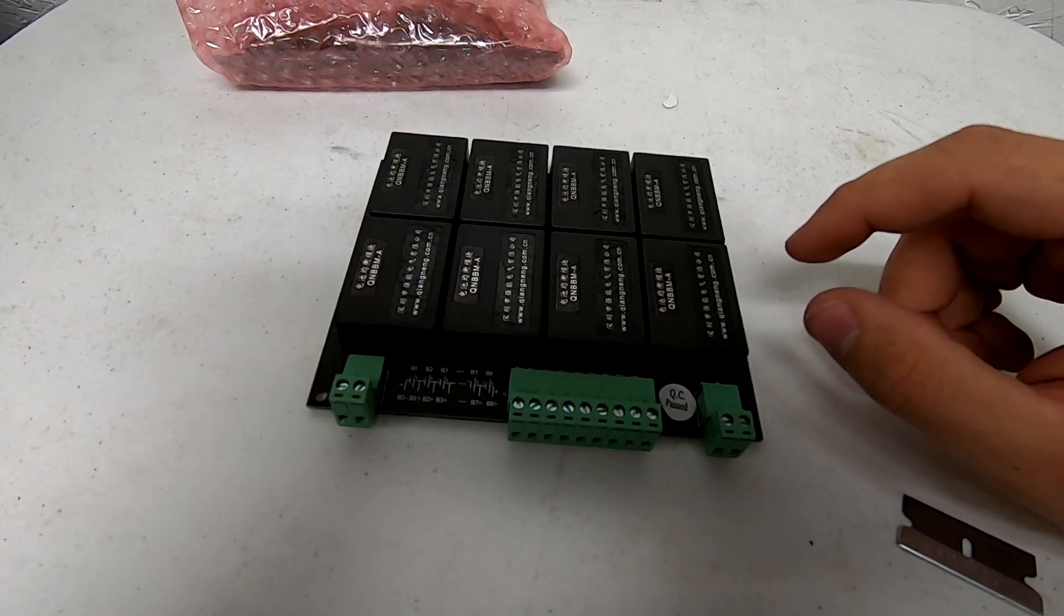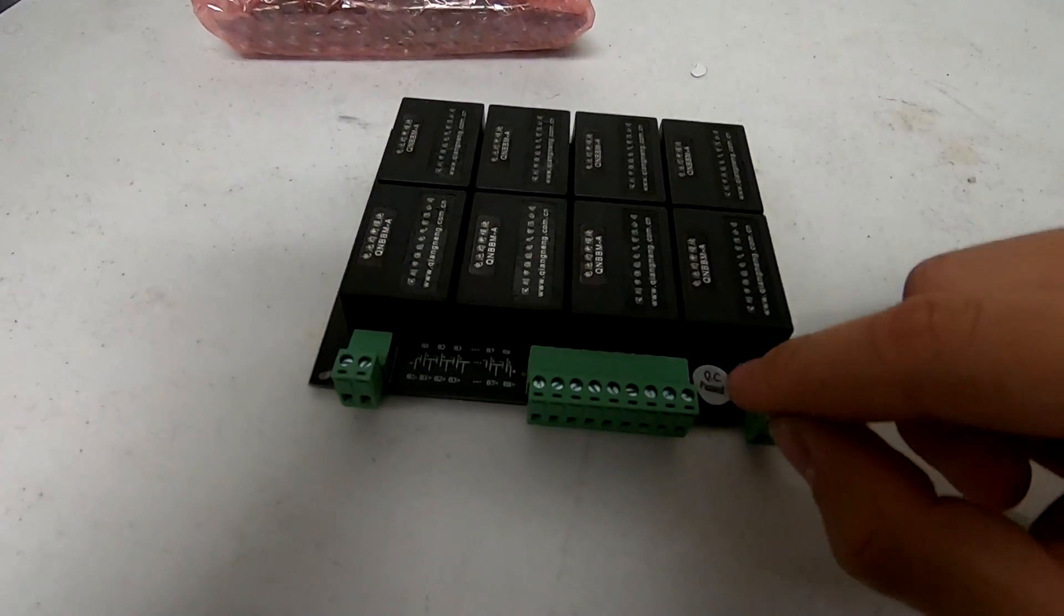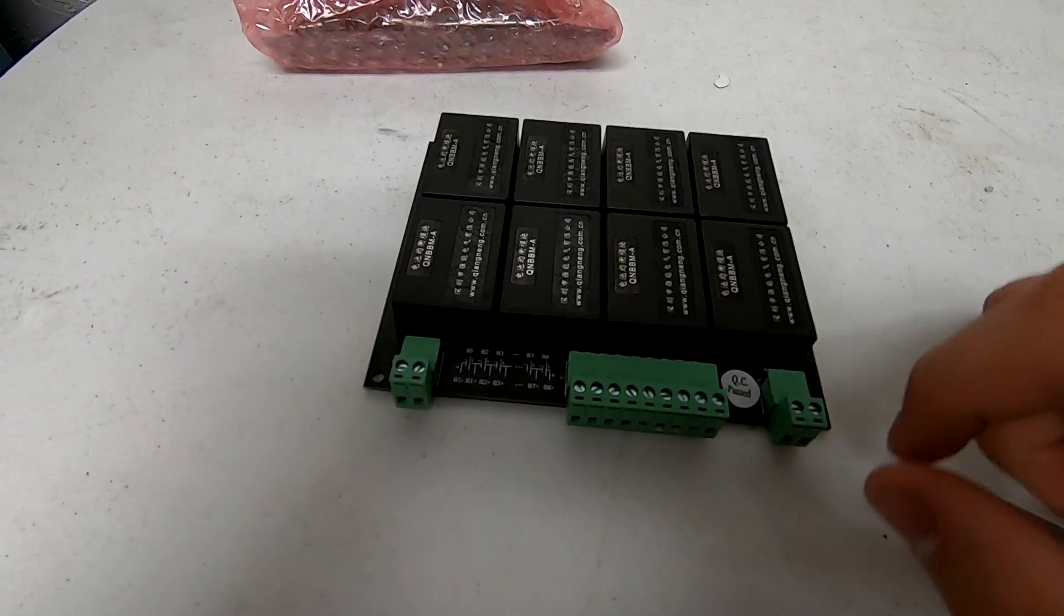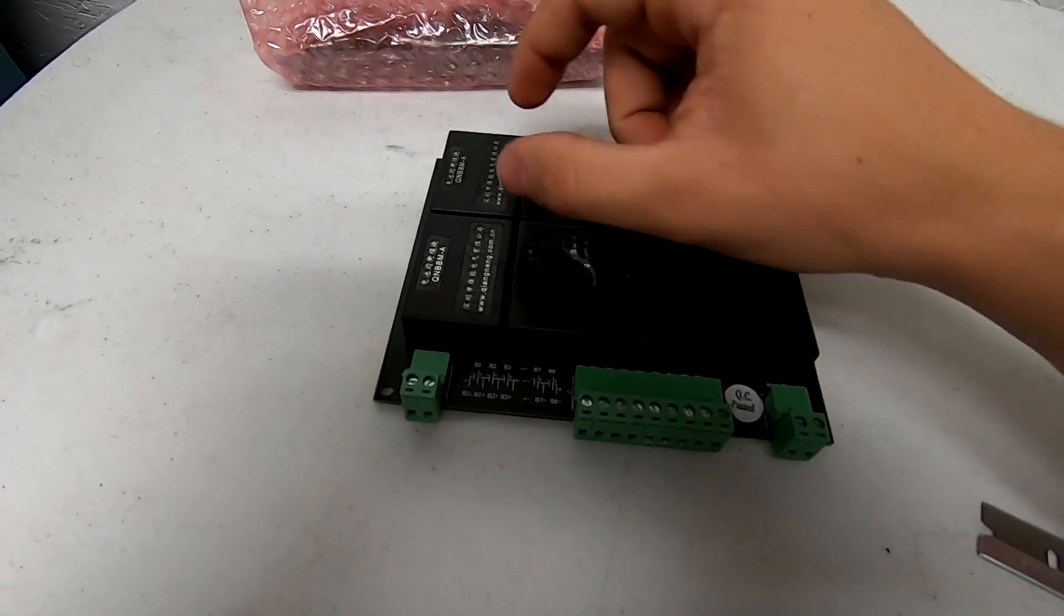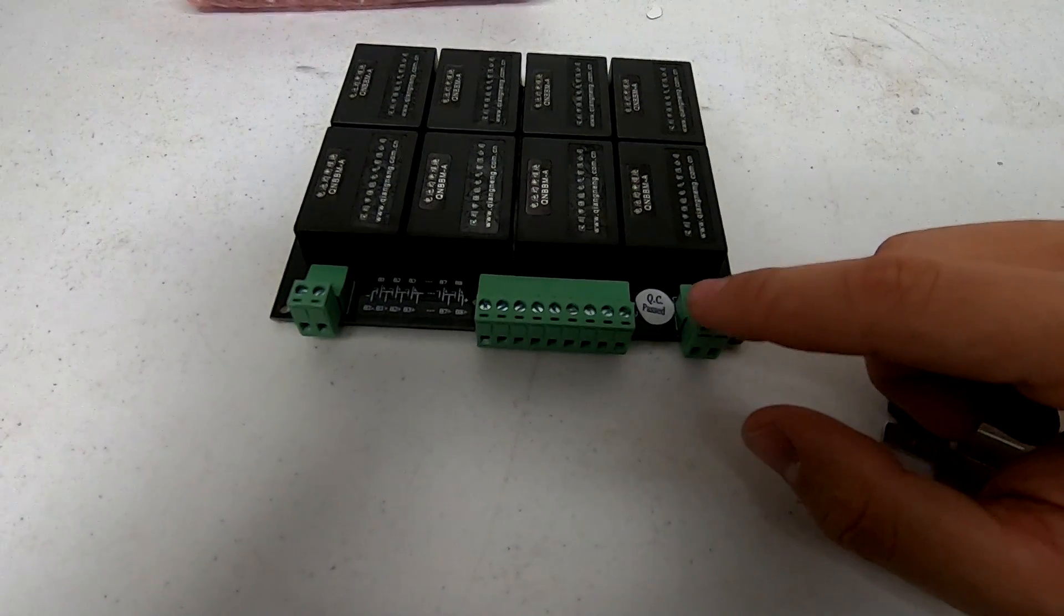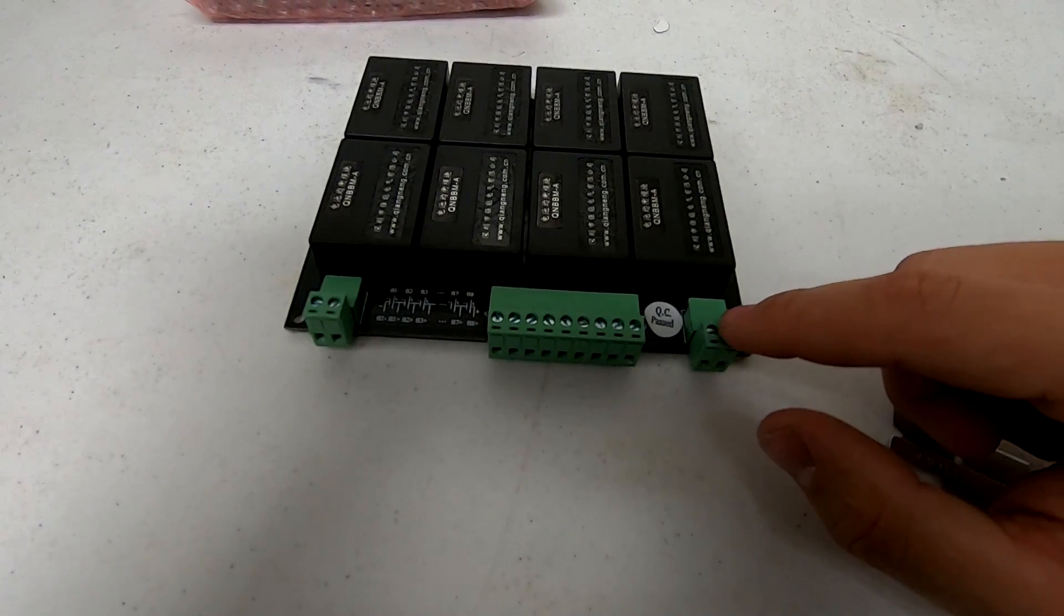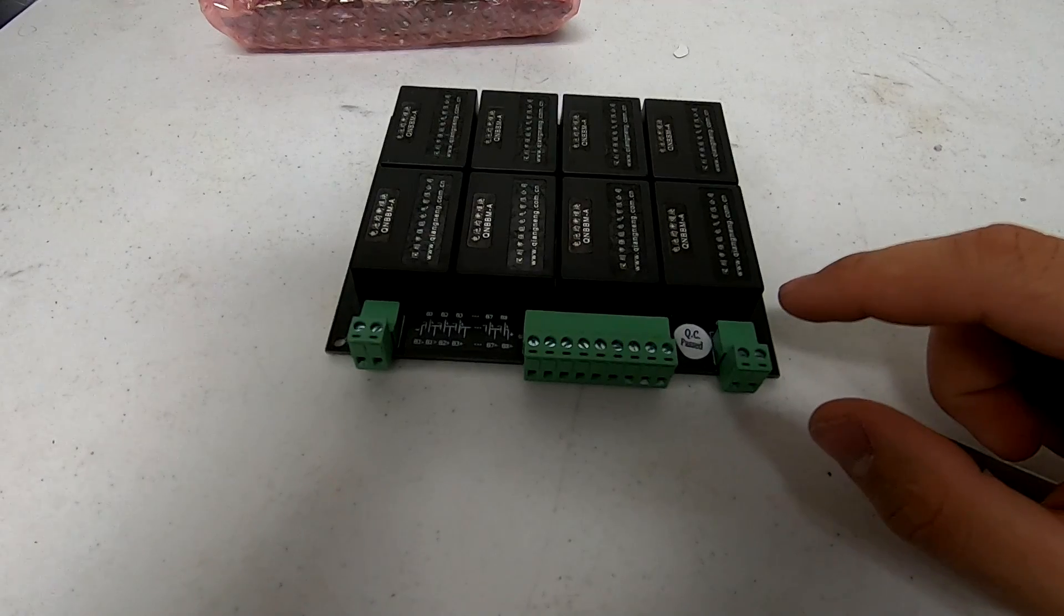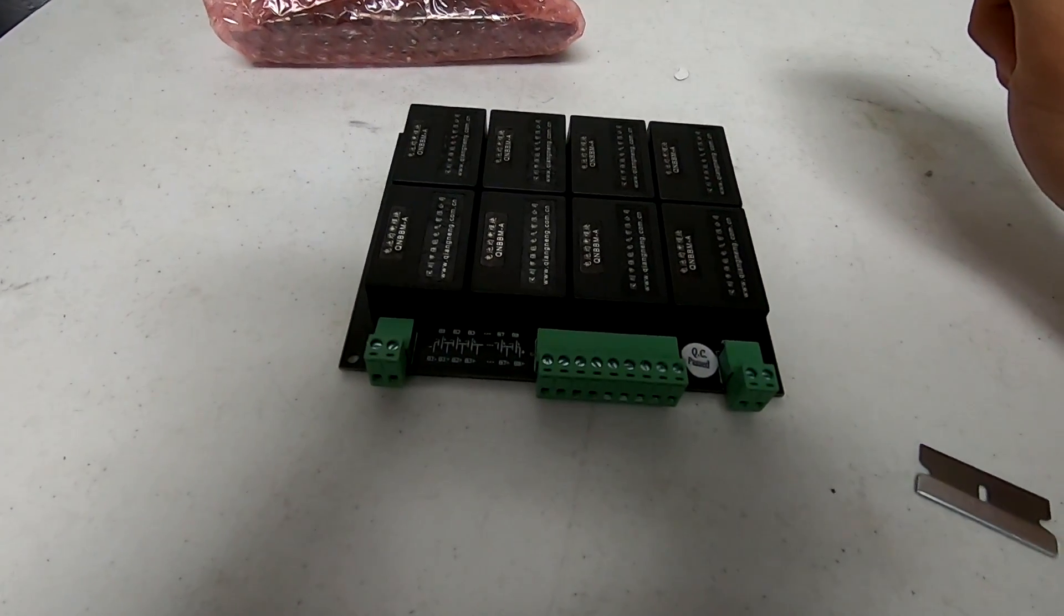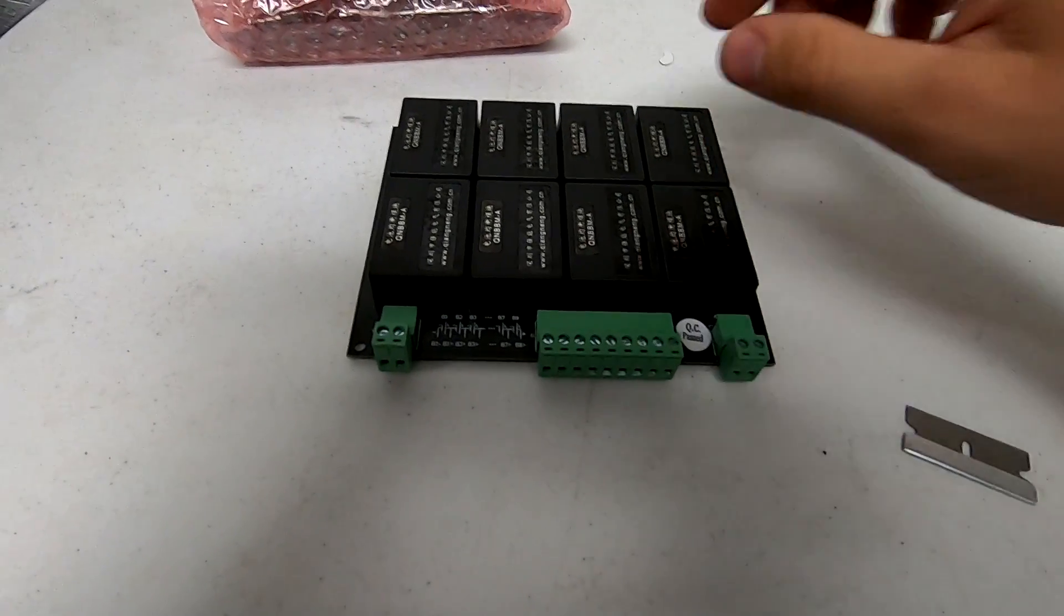So the way it does that is, if cell eight has excess power, it'll pull off cell eight and pull it onto this DC bus. This is a pulsed DC signal. And then any batteries that have a lower voltage will then pull off that pulsed DC signal on this bus.